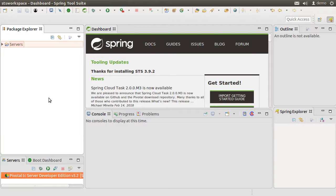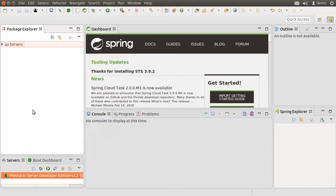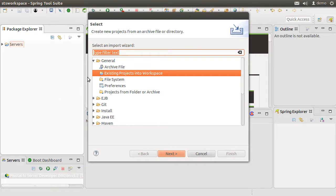Now here I have Spring Tool Suite running on my machine, which is an Eclipse-based distribution. To import our GitHub project, let's click on File and then Import.